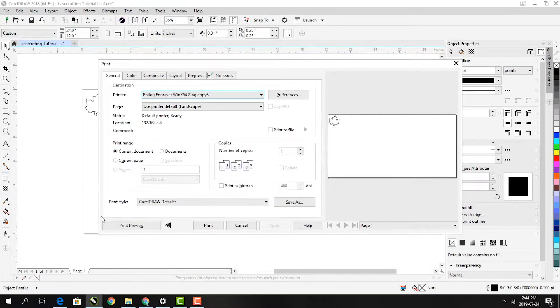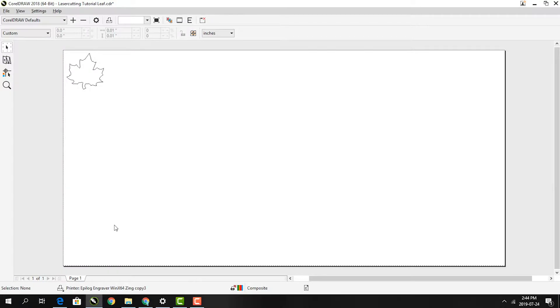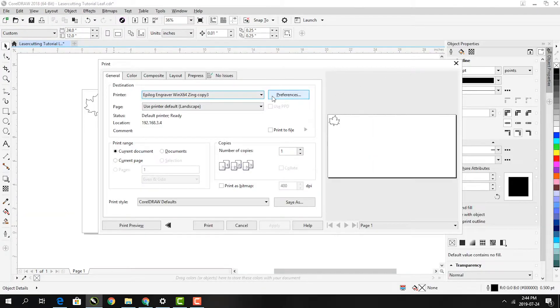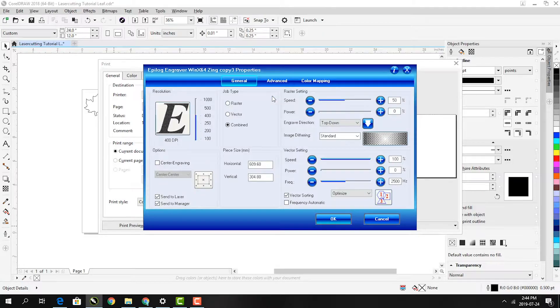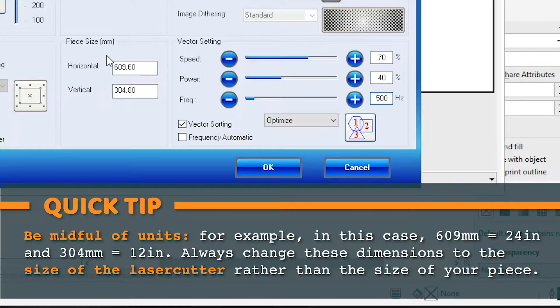First, check the print preview and make sure the design is in the upper left corner and looks the way you want it to. Now click on preferences. First, set the width to 24 and the height to 12, just like we did in CorelDRAW.